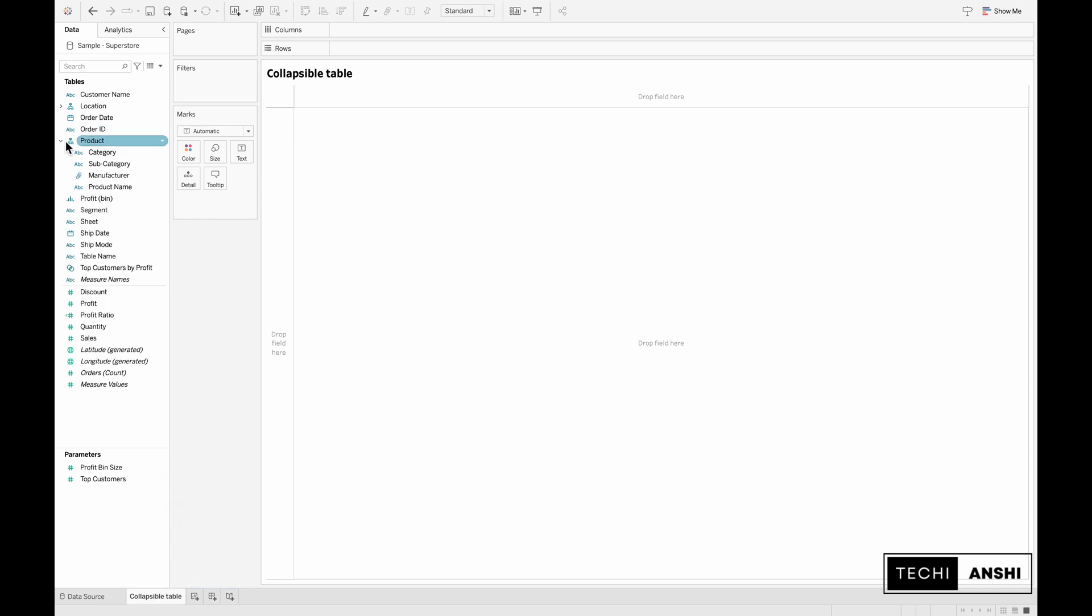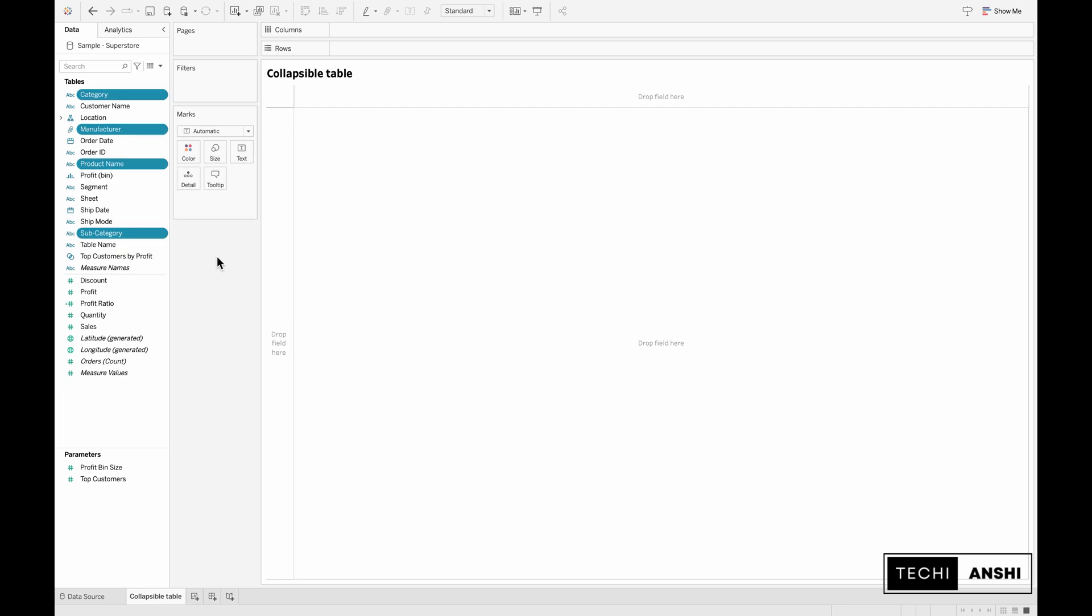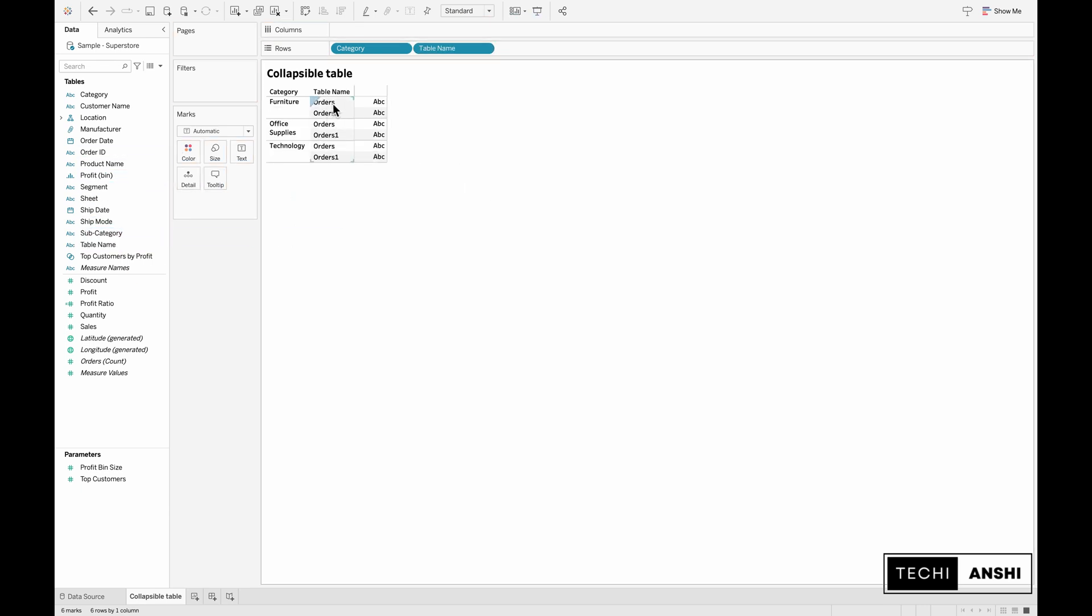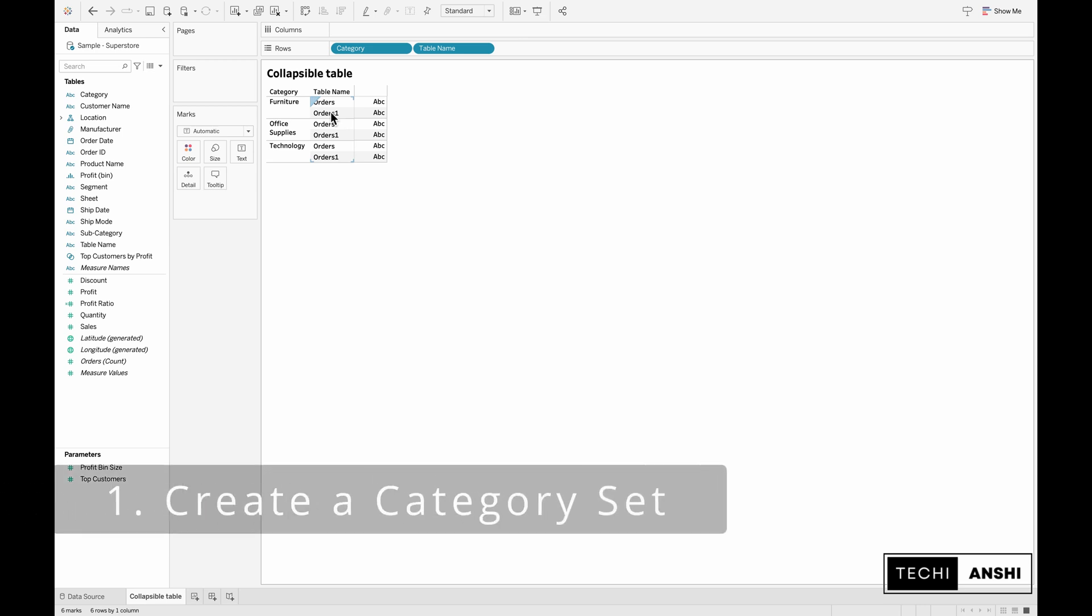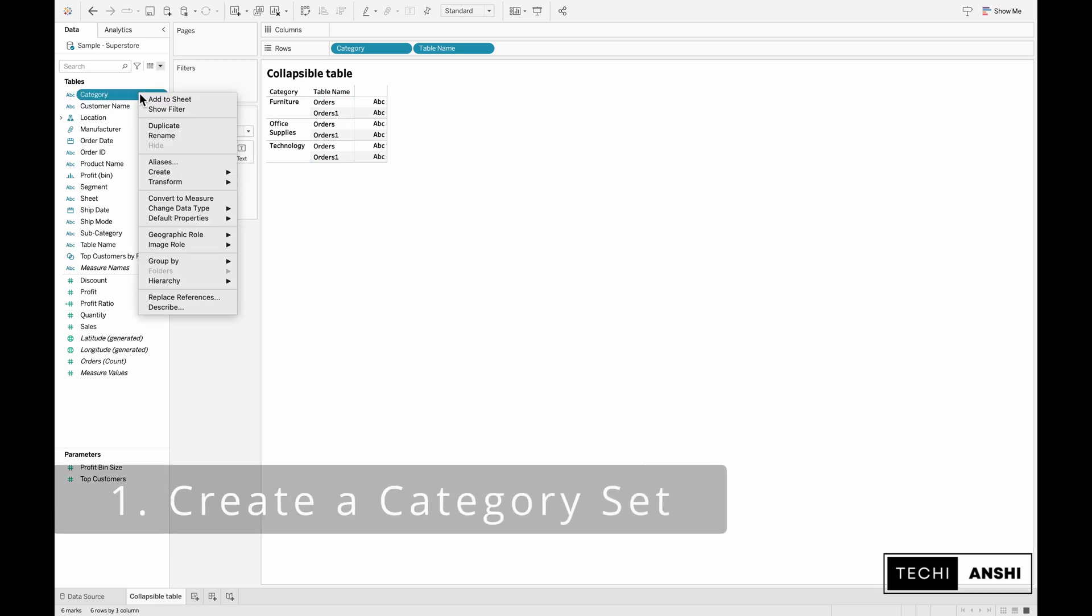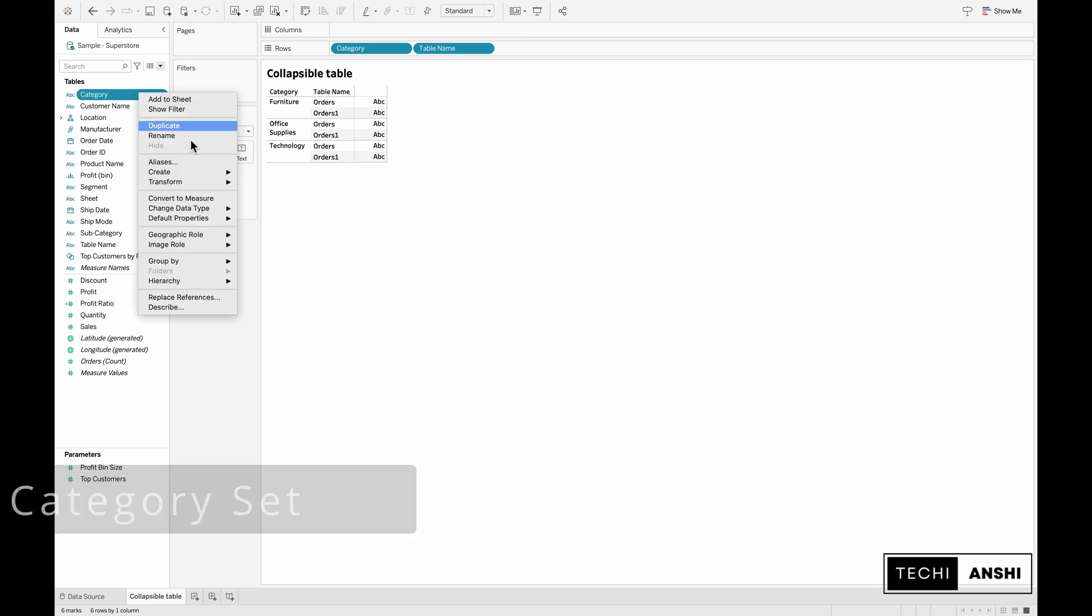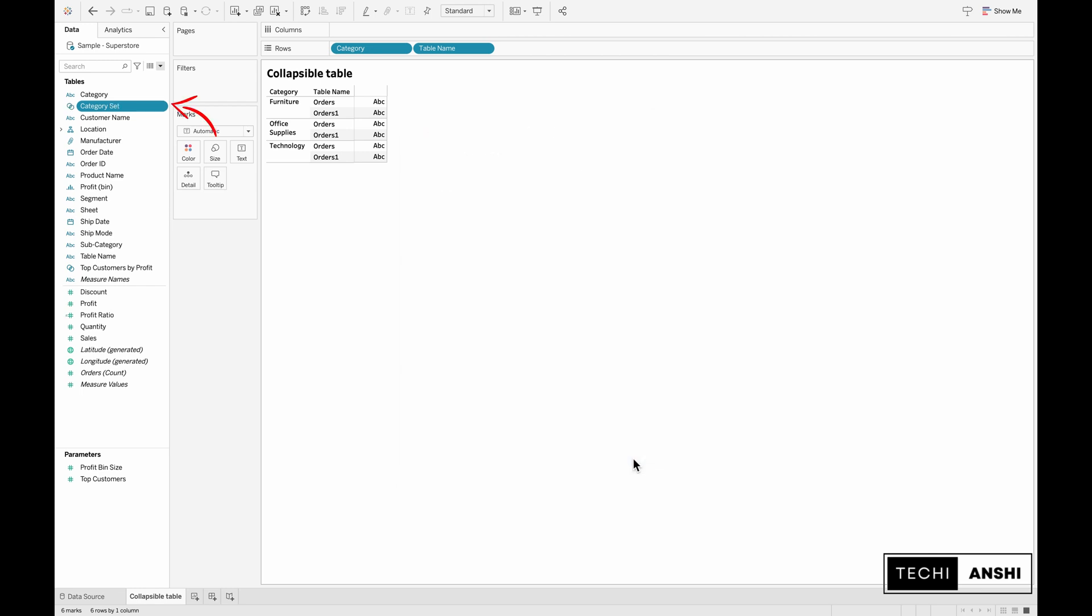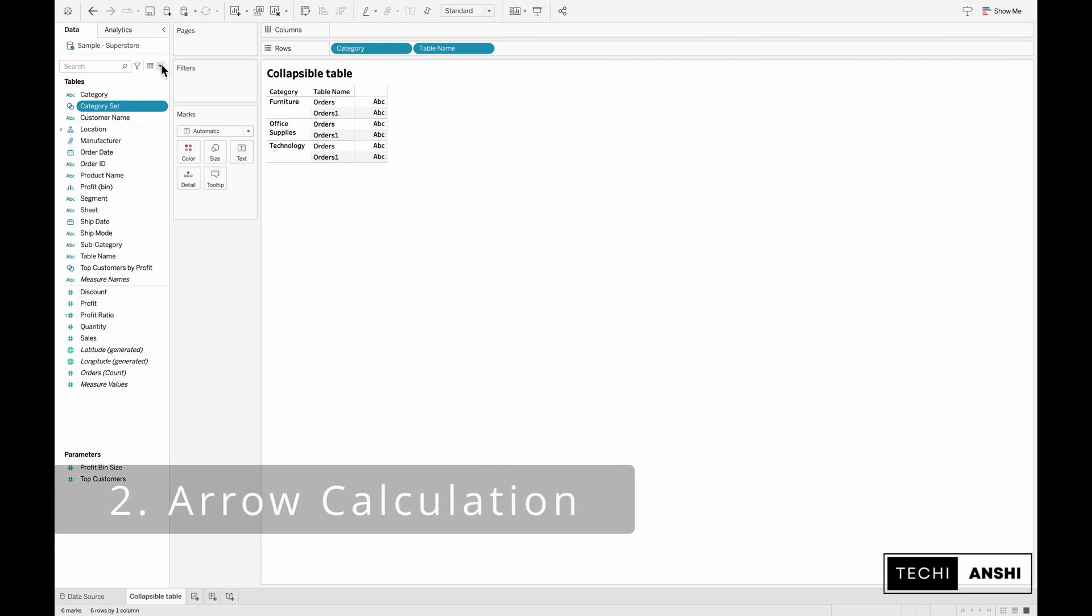Let's go ahead and remove the hierarchy for the product because we don't need that right now. First pull the category onto the row shelf. Now you can see furniture, office supplies, and technology in your rows for category. Next pull in the table name. There are two table names: one for orders and the other for orders one. We'll create a set on the category field which is the category set and we will not select any values from the drop down. The set is now created. We'll keep this because it's needed in some calculations.